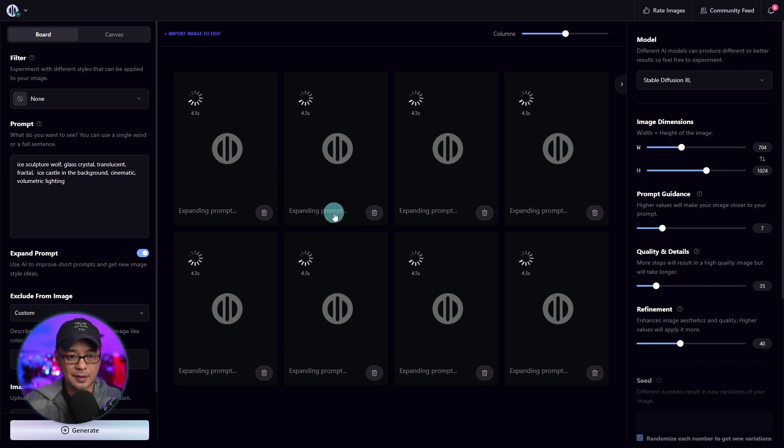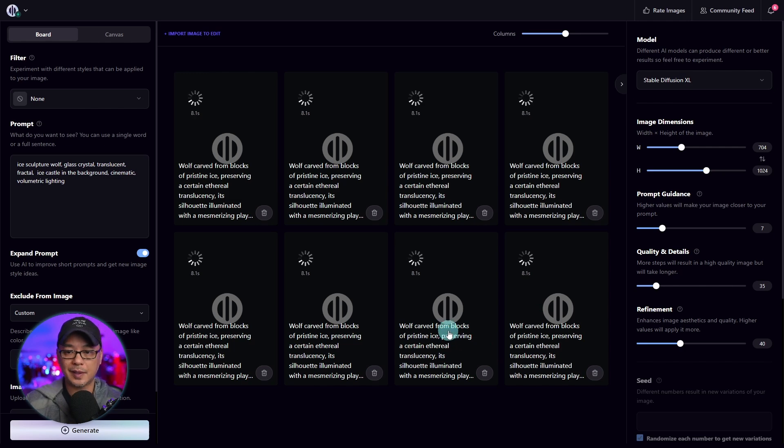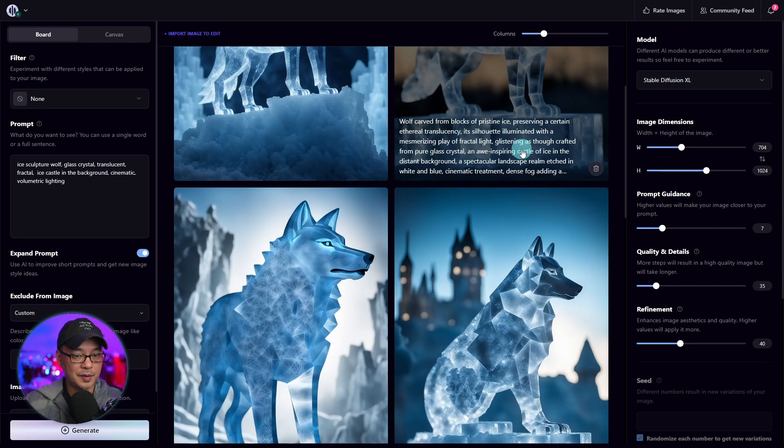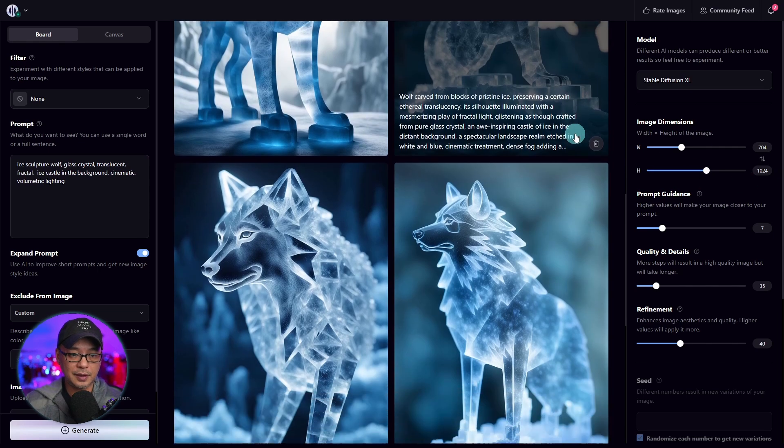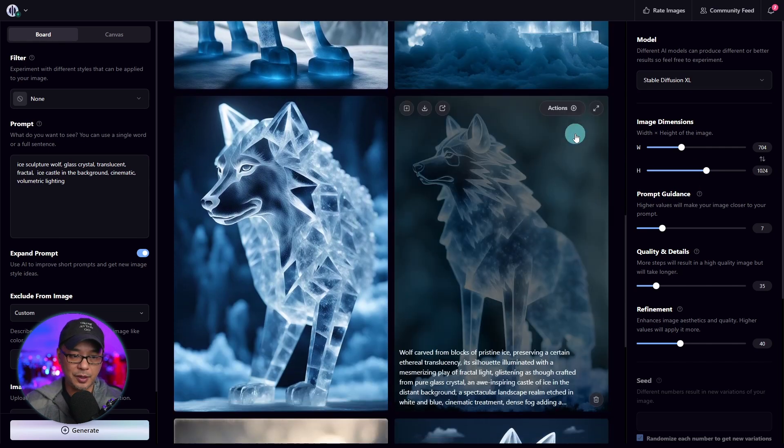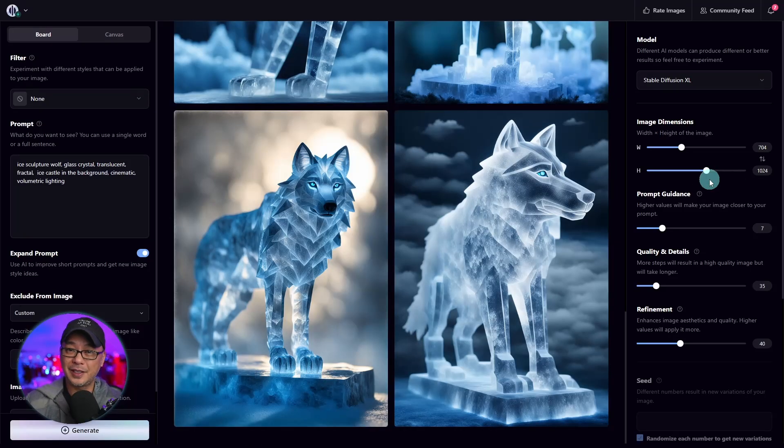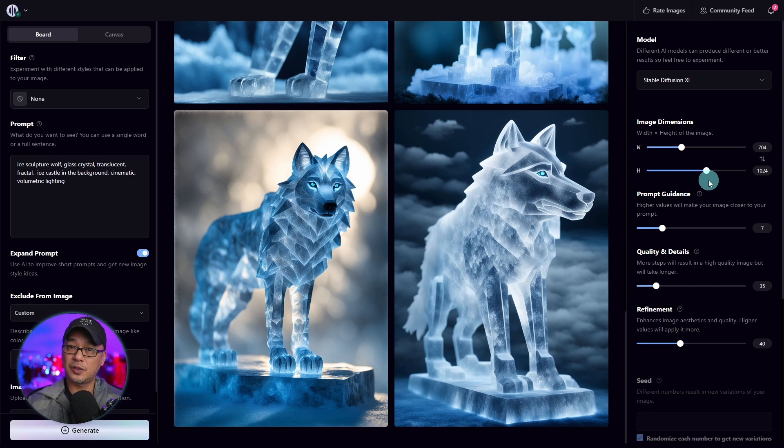You see, once again, it says expanding prompt. There's the new prompt that it's developed for me. And now we see the outcome of these prompts. They look very aesthetically pleasing. Definitely a great addition to Playground, if I must say myself. Very addicting to use. But once again, it's a great way to expand your prompt knowledge as well.